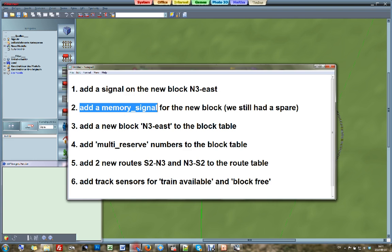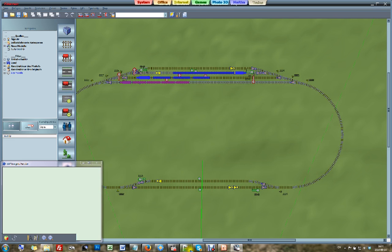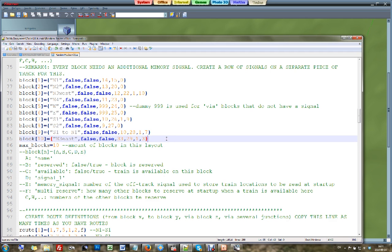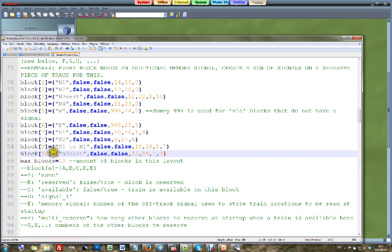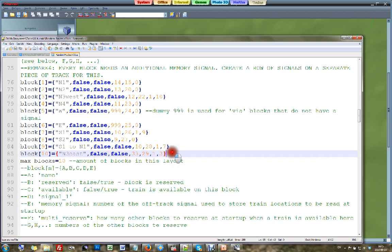The next thing to do is add a new block to the block table. The software is still very much the same — I just took the software we ended up with in the last video. By the way, this new software can again be downloaded with the text for this video. I added a new block — we were already at 9 blocks, so now we have 10. I gave block 10 the name North3East, and for clarity I also renamed the existing North3 block to North3West.